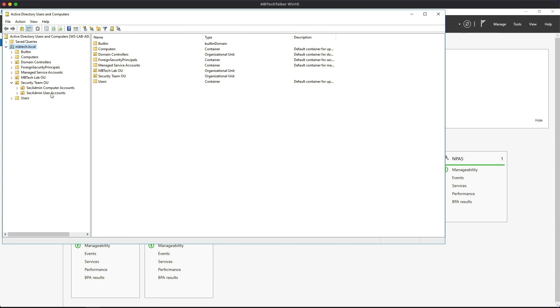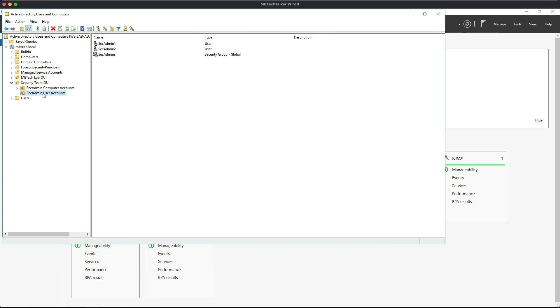In this lab I'll be concentrating on the Sec Admin user accounts. The plan here is to apply a group policy to these specific unit users in the OU instead of the whole domain. If I click on the User OU, you can see we have Sec Admin One and Sec Admin Two.